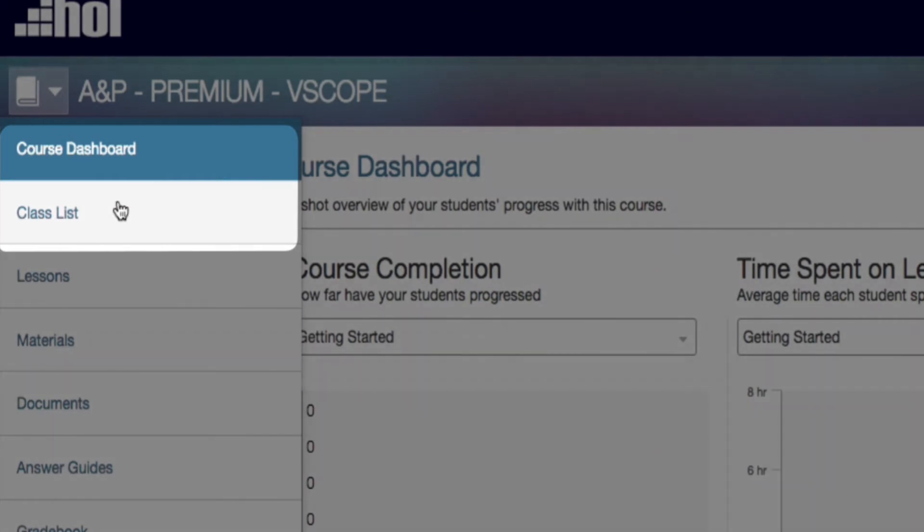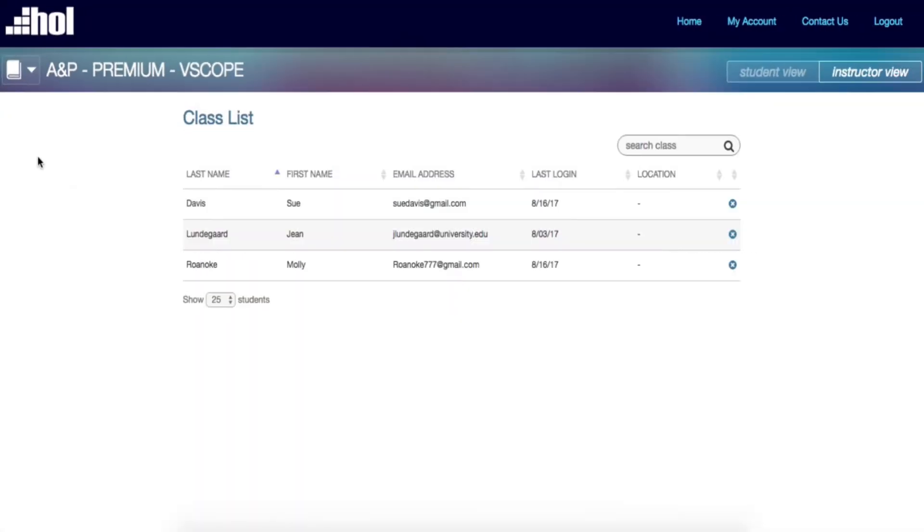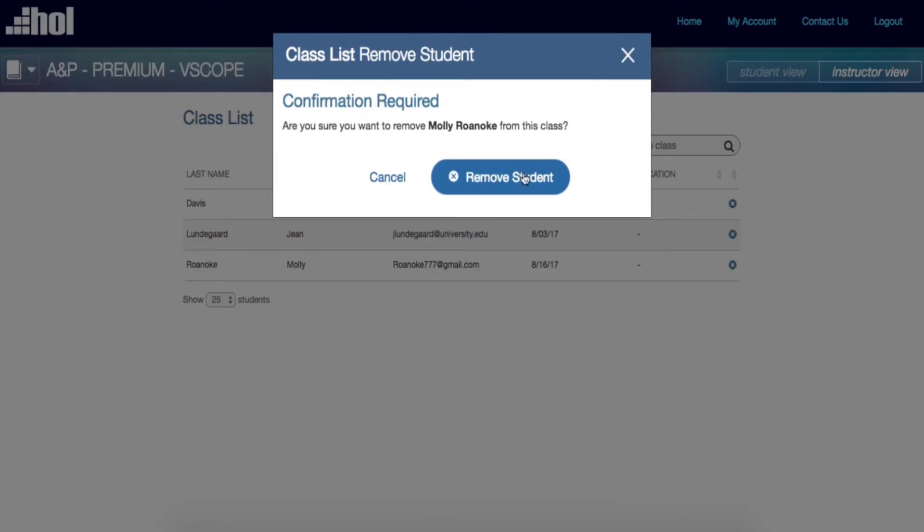First on the menu is the class list. The class list displays student enrollment information as well as when each student last logged in. Please note that you can easily remove students by clicking the removal button.